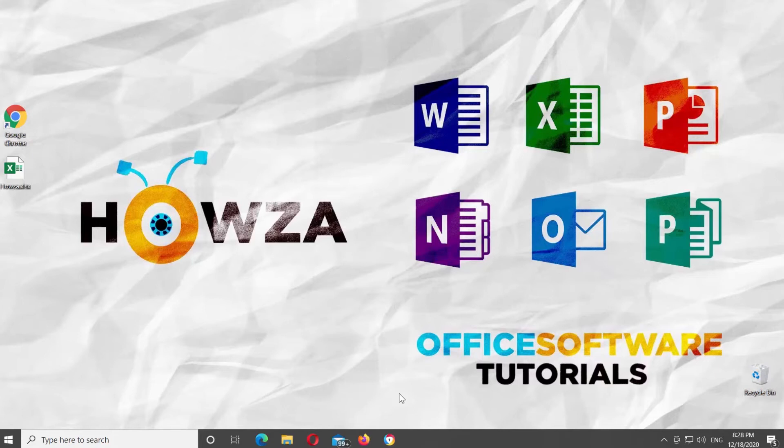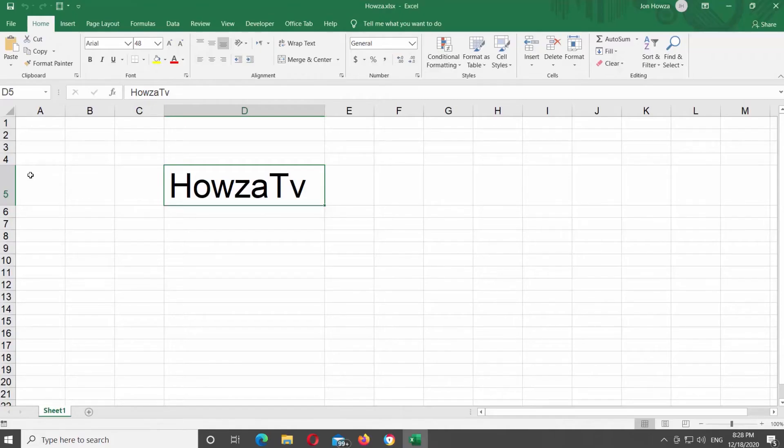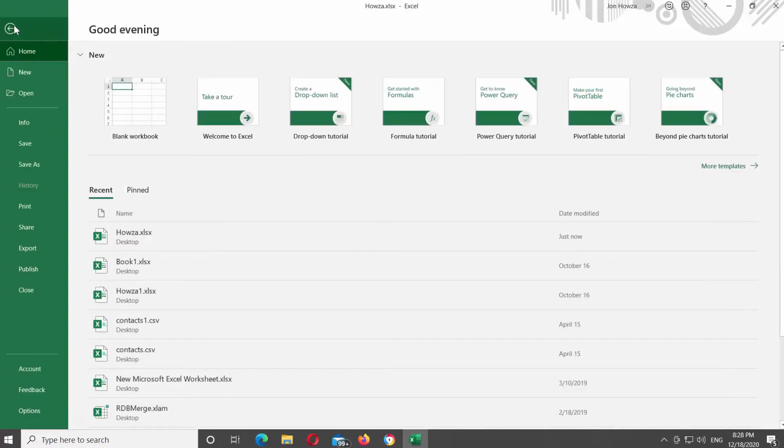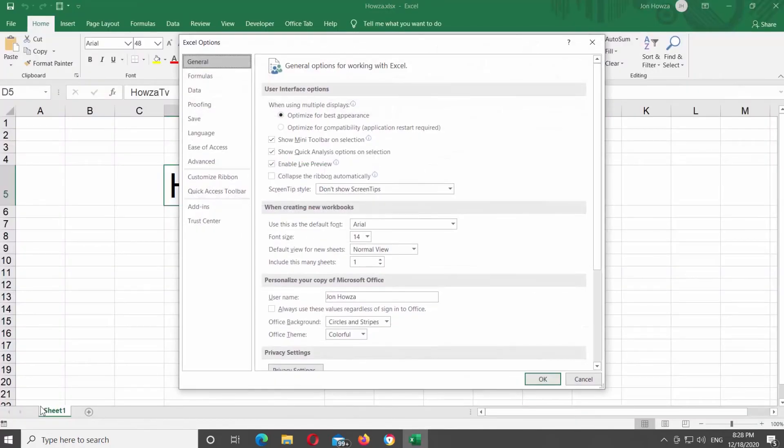Open Microsoft Excel, or the Excel document that you need. Click on File at the top-left corner of the window. Choose Options at the bottom of the list. A new window will open.